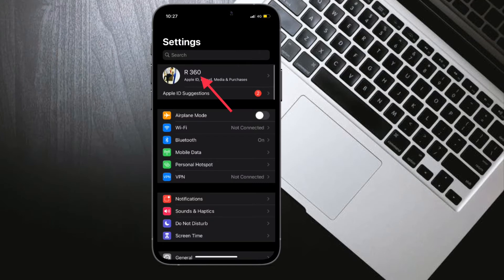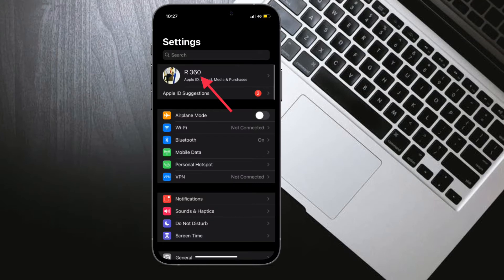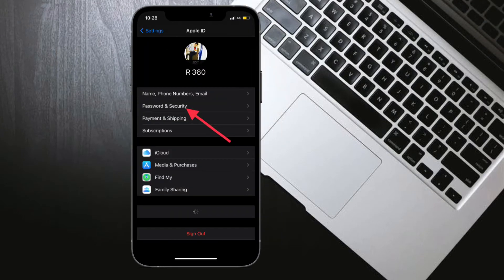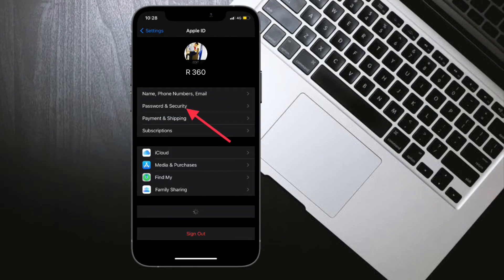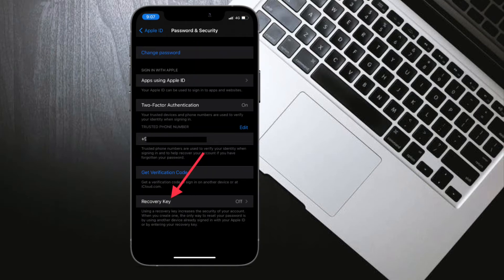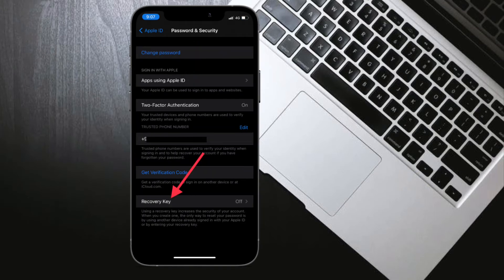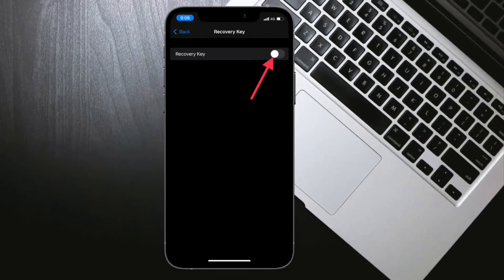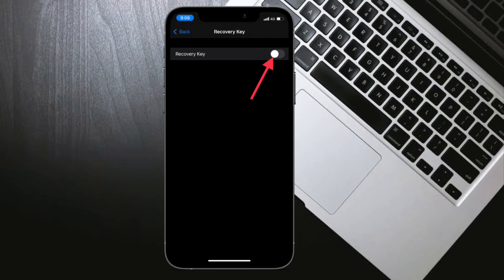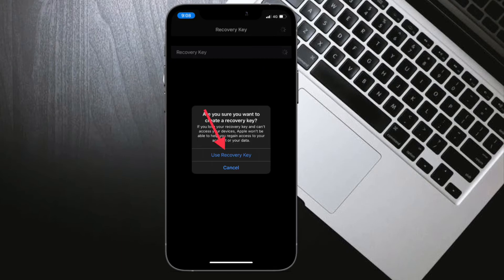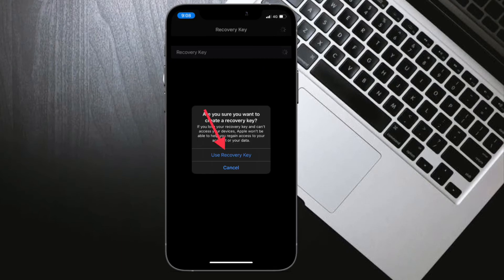Then you have to tap on your profile and select Password and Security. You might need to enter your Apple ID password. Then tap on Recovery Key. After that, slide to turn on Recovery Key. Next up, tap Use Recovery Key and enter your device passcode.